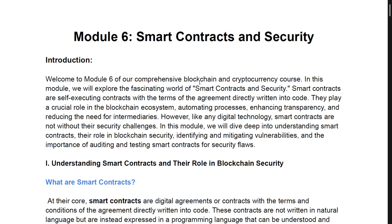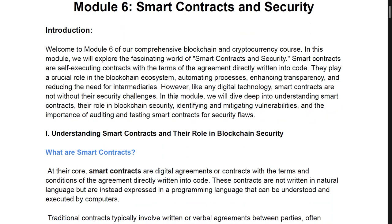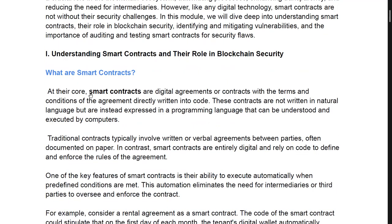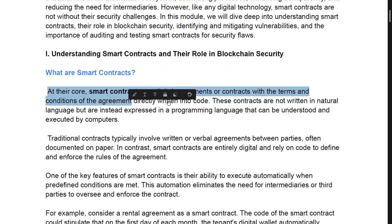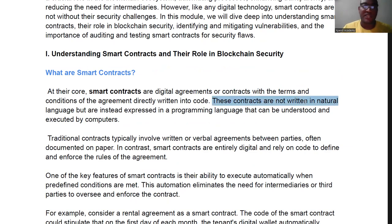What are smart contracts and why are they necessary? These contracts help in processing auto-payments, enhance transparency on the blockchain, and reduce the need for intermediaries. Basically all blockchain activity is built on smart contracts. At the core, smart contracts are digital agreements with the terms and conditions of the agreement directly written into code.